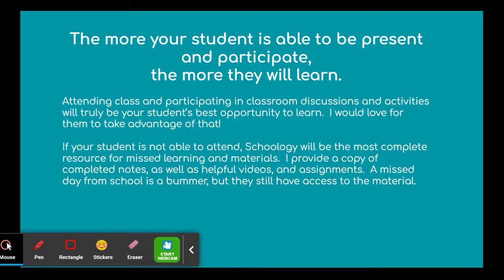The more your student is able to be present and participate, the more they will learn. Attending class and participating in classroom discussions and activities will truly be your student's best opportunity to learn, and I'd love for them to take advantage of that. If your student is not able to attend, Schoology will be the most complete resource for missed learning and materials. I'll provide a copy of completed notes as well as helpful videos and assignments. A missed day from school is a bummer, but at least they have access to the material.